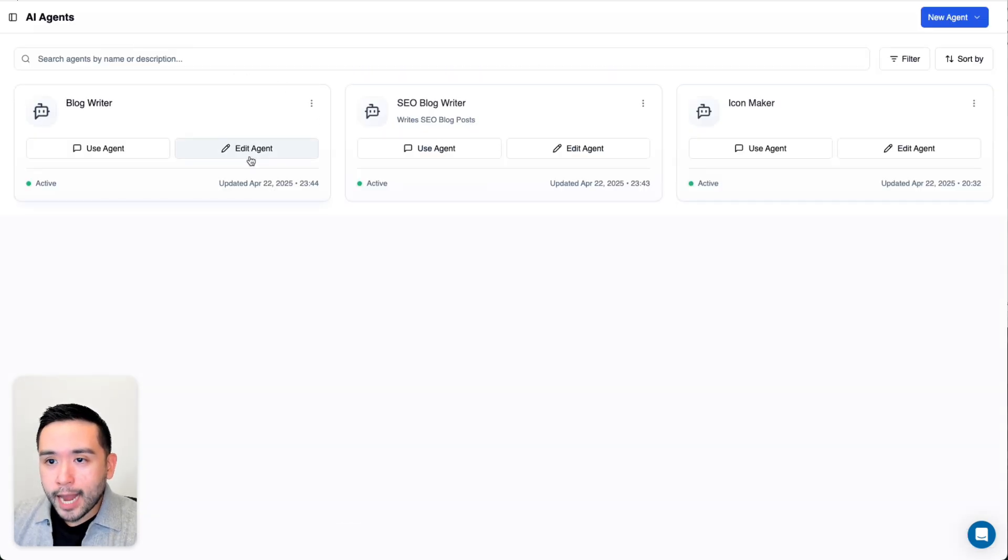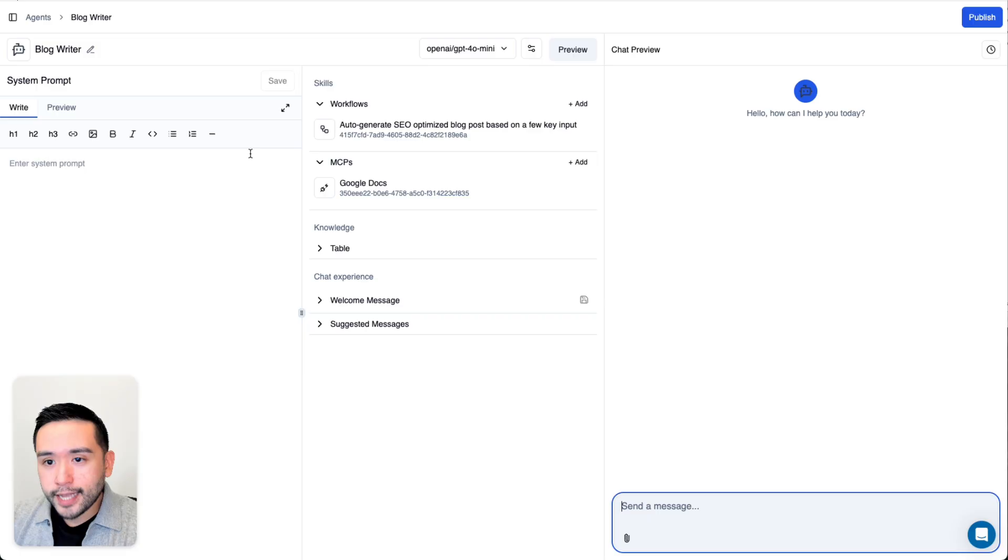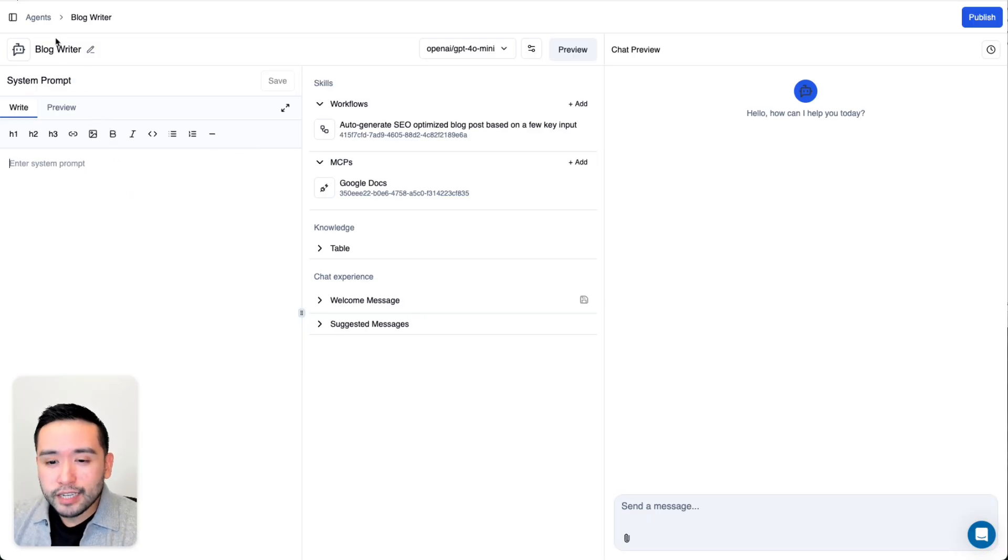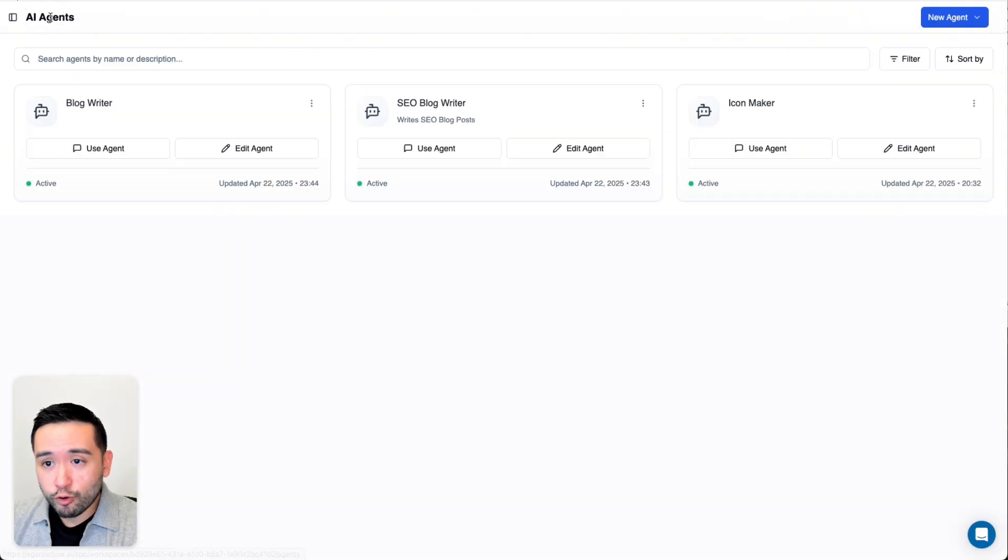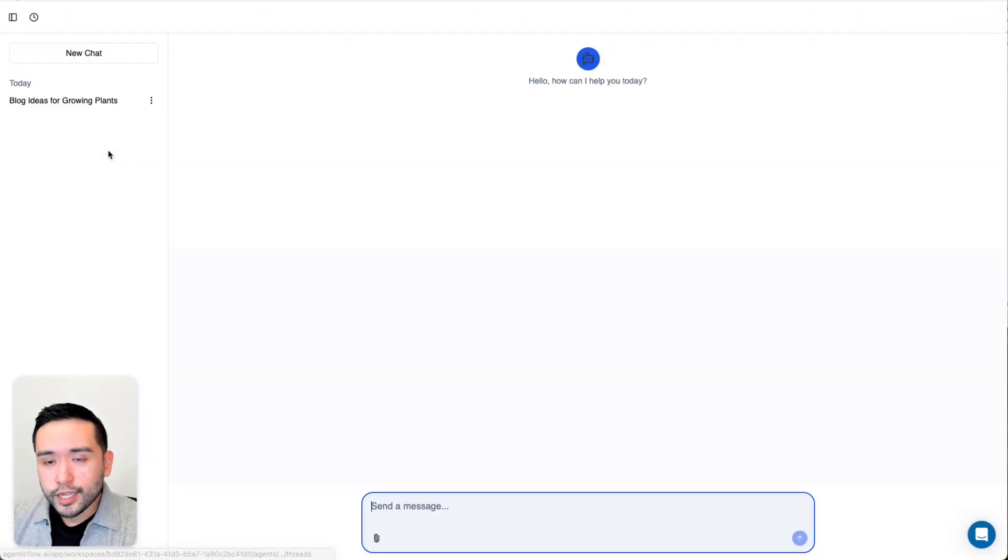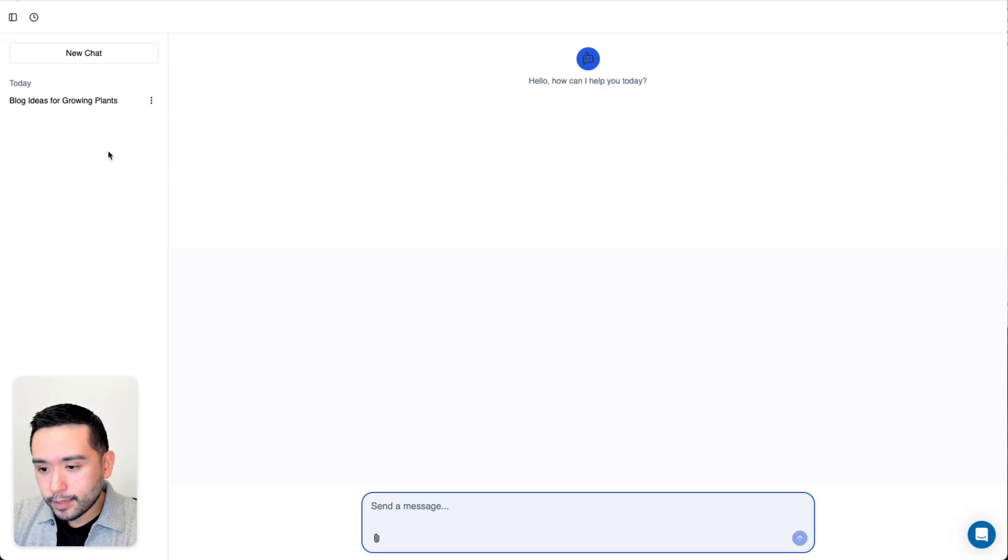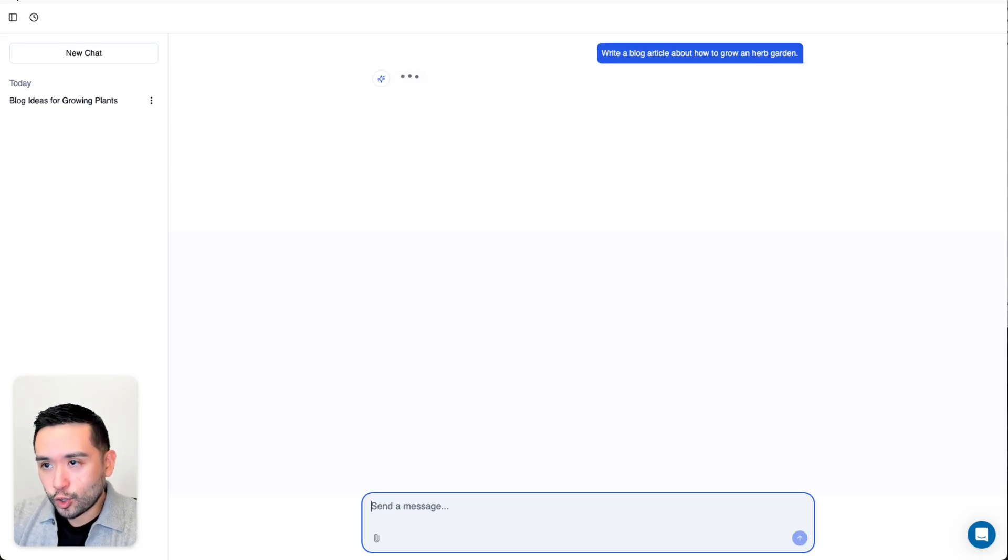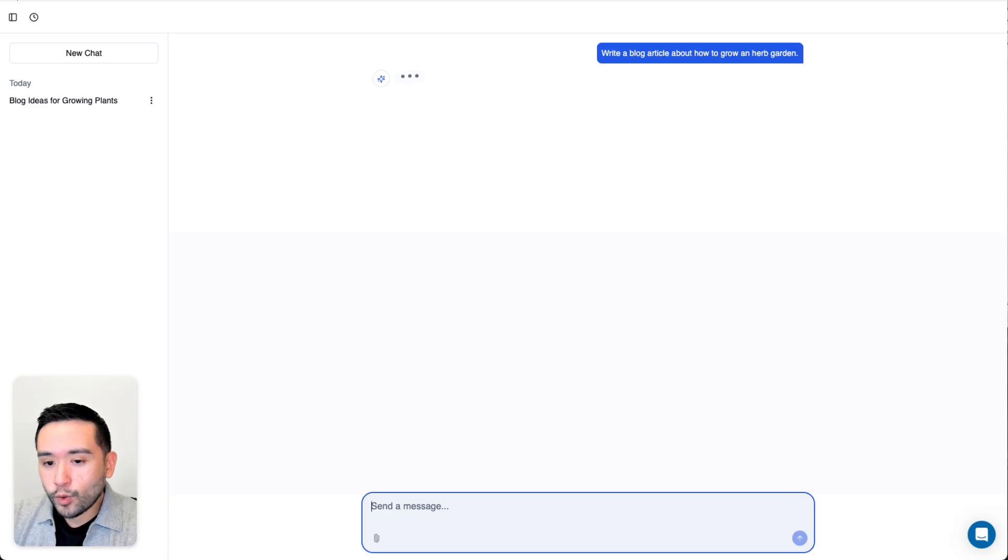I went back and I'm going to click on Edit Agent again. For whatever reason, the system prompt does not save. I believe that is a bug, unfortunately. Let's try to use the agent. I'm going to say, write a blog article about how to grow an herb garden. Let's see what my AI agent comes up with.